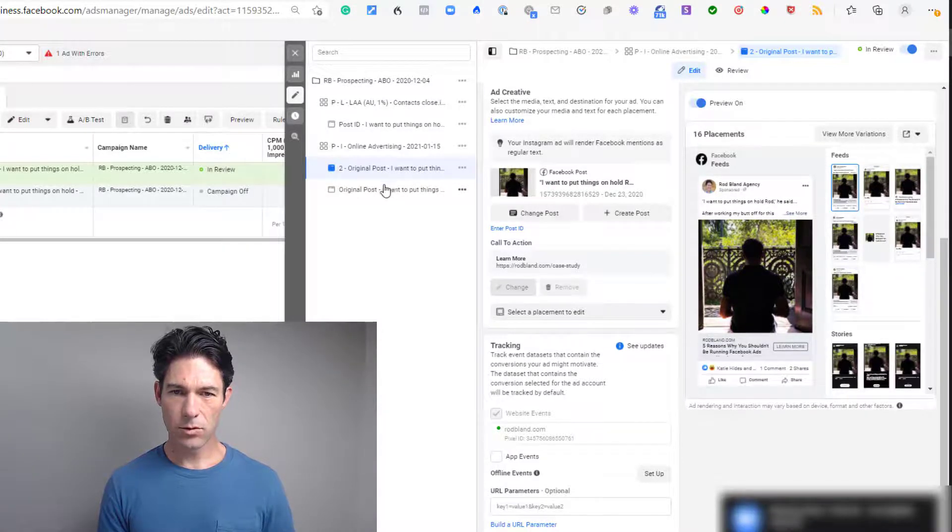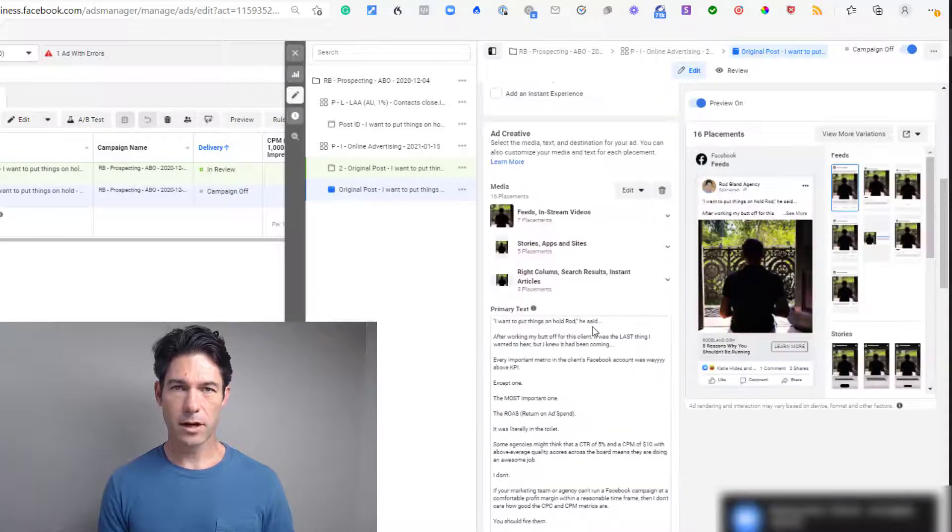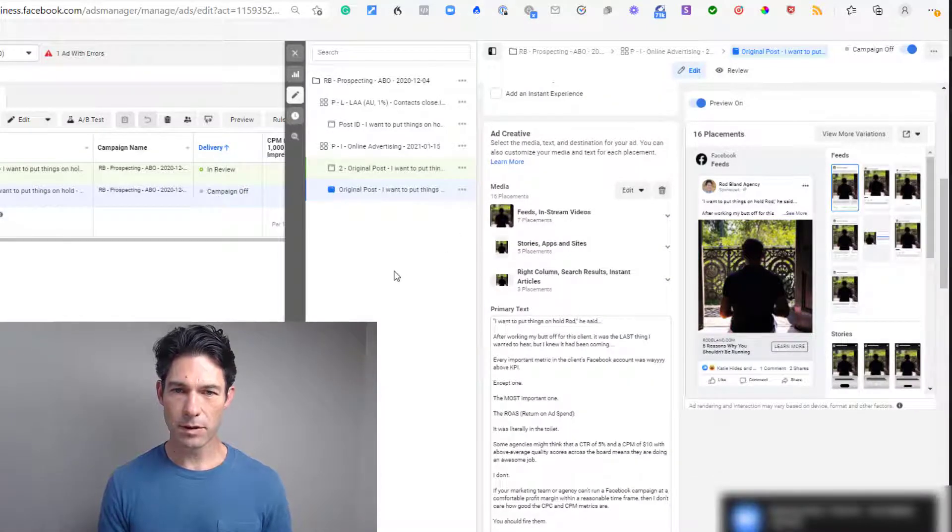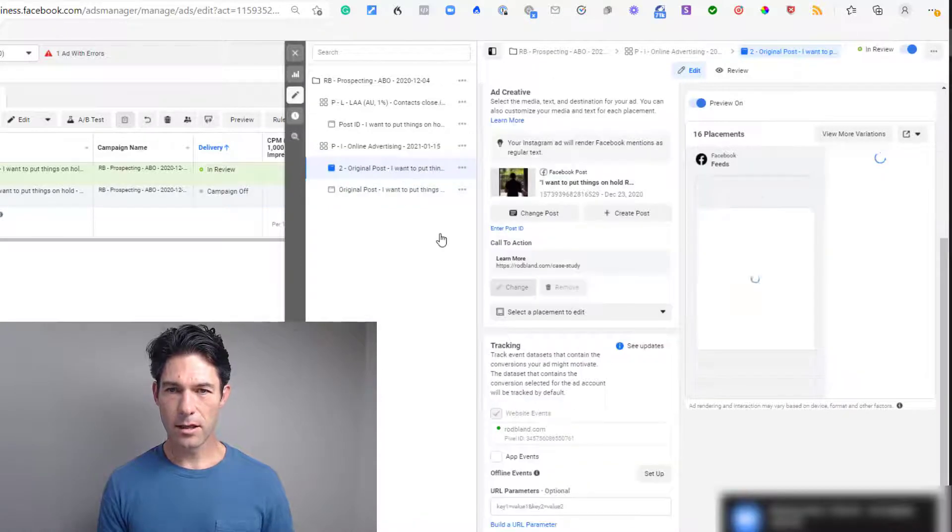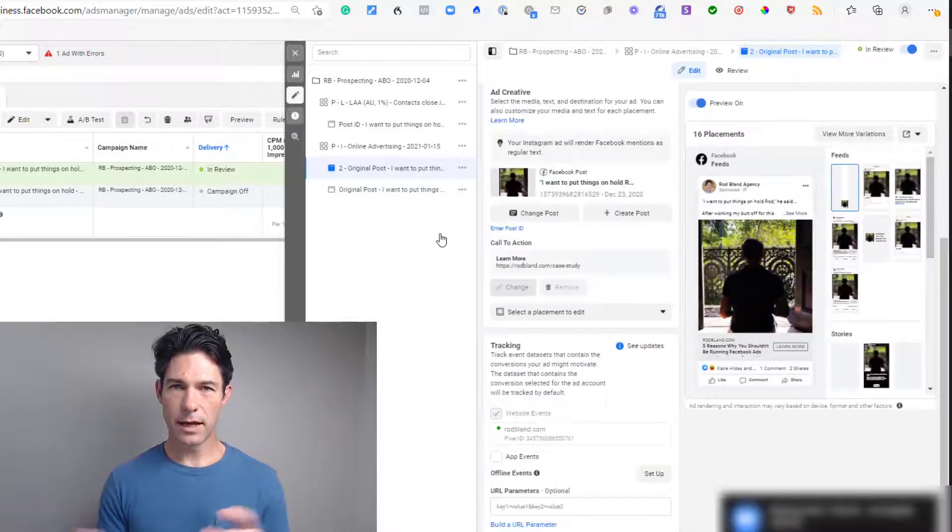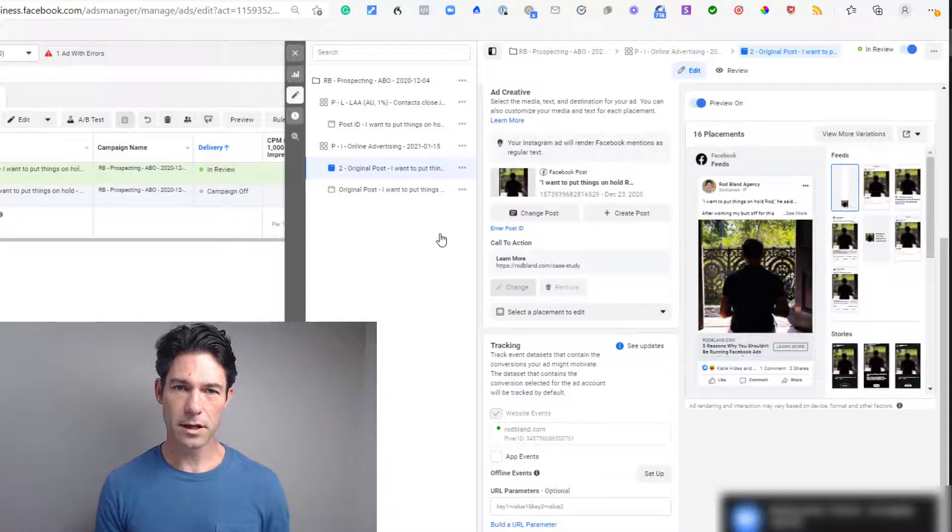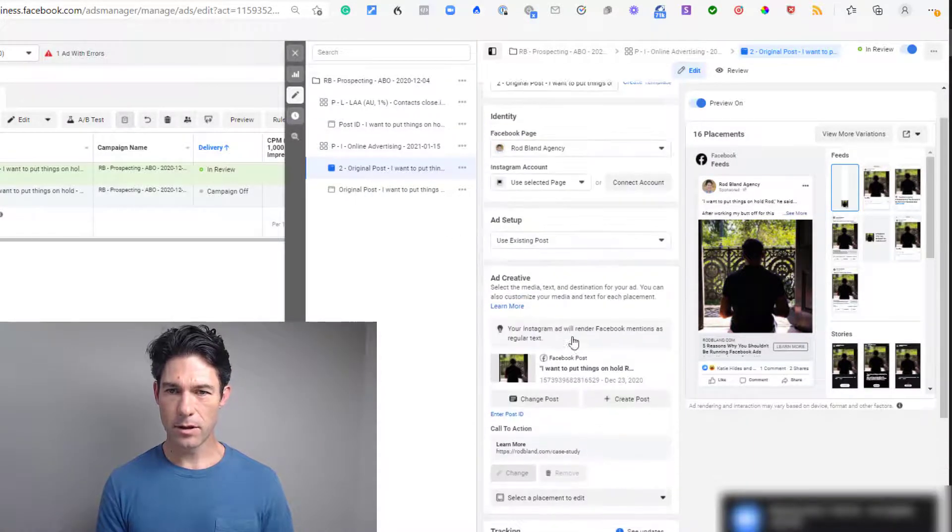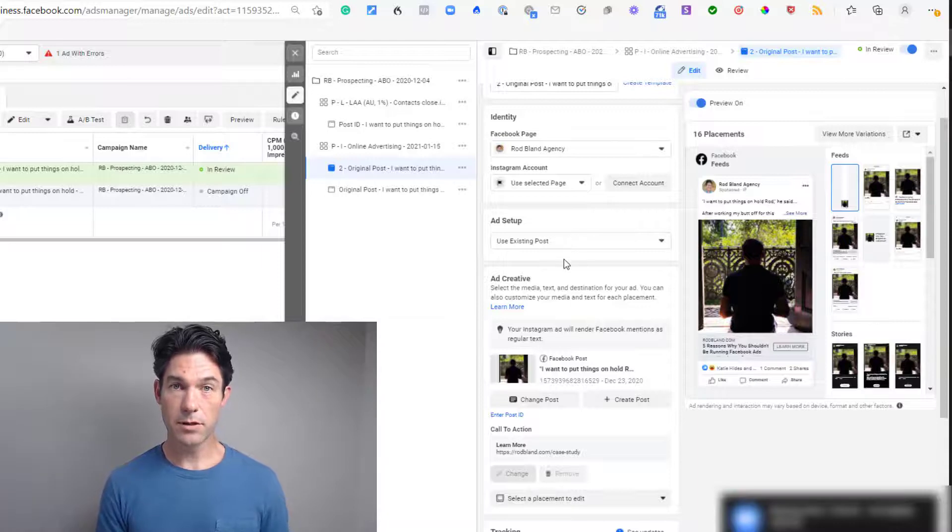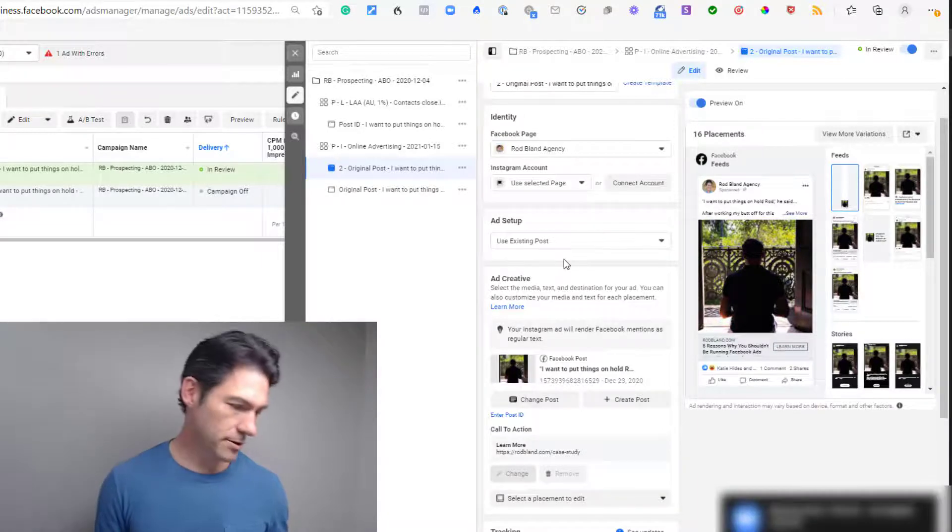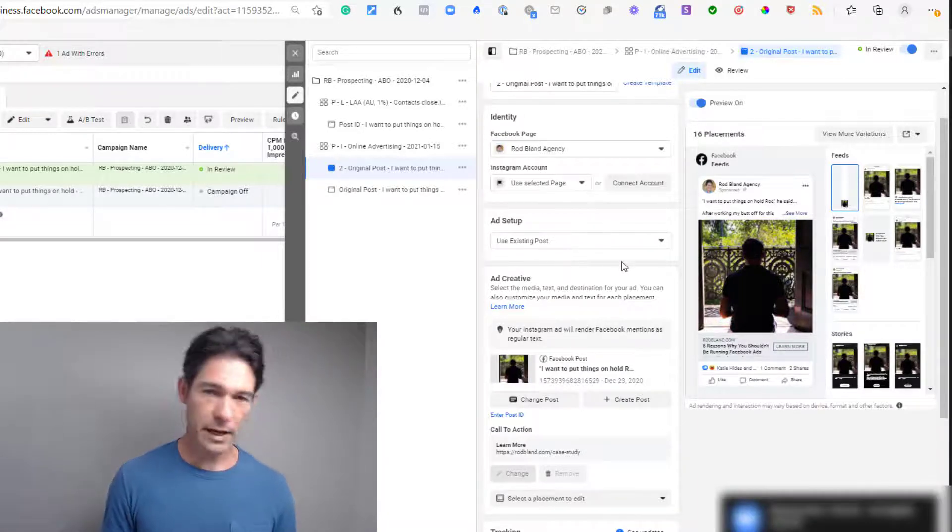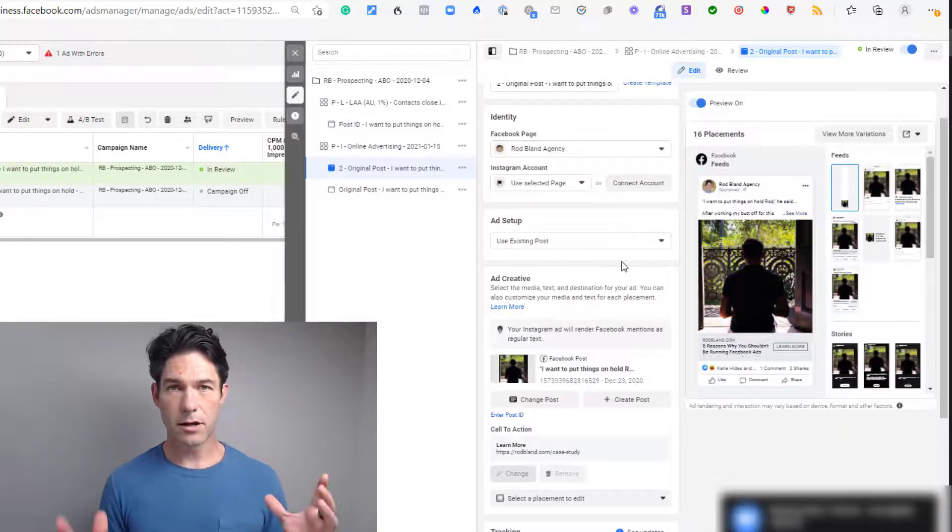And from this point onwards, whatever is done on that ad—whatever likes, comments, shares are done—that will also appear on the original ad. So that's the most important thing to remember. If you do things that way, then everything that's done on that ad will appear in all the places that it appears, as long as you set the ad up this way using this 'Use Existing Post' method. Now I've got some notes here, I'm just going to check on them.